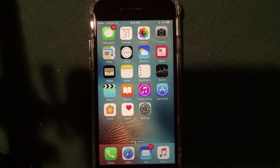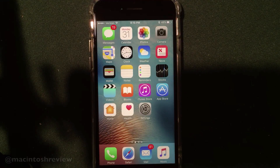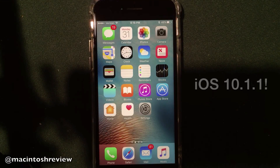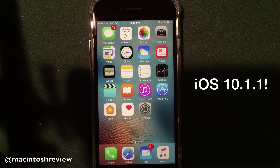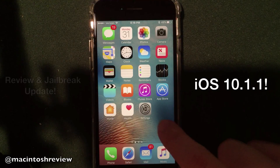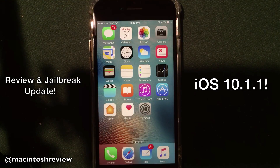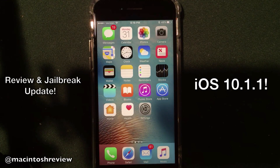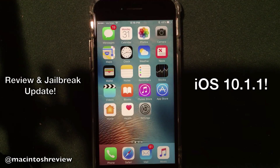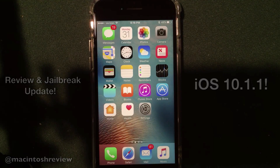What's up guys, welcome to the Macintosh review. Today Apple released iOS 10.1.1 to the public and in this video I'm going to be doing a review of iOS 10.1.1 on my iPhone 7, letting you guys know exactly what features came with this new version of iOS 10, and I'm going to be talking a little bit about the performance along with the jailbreak.